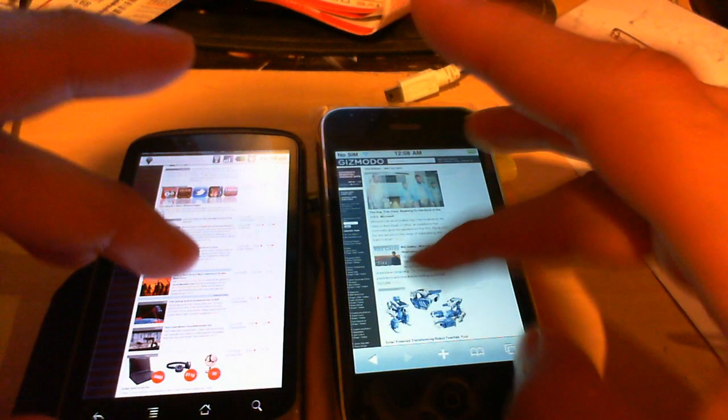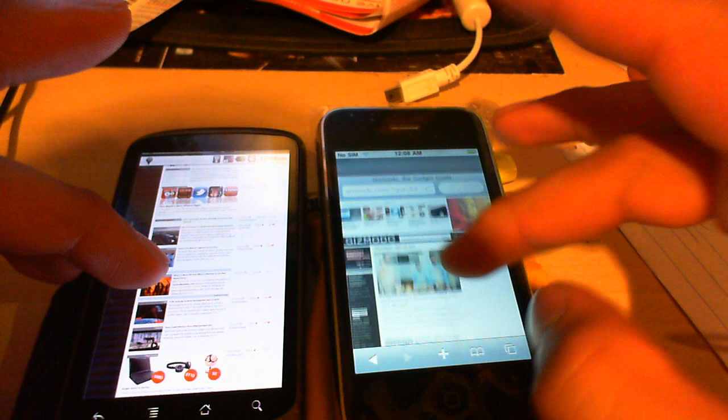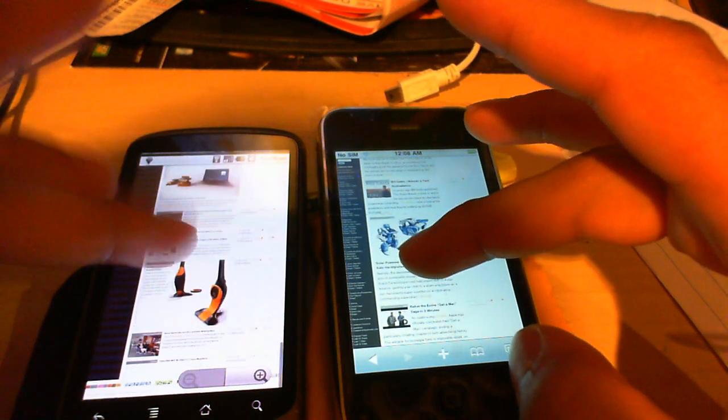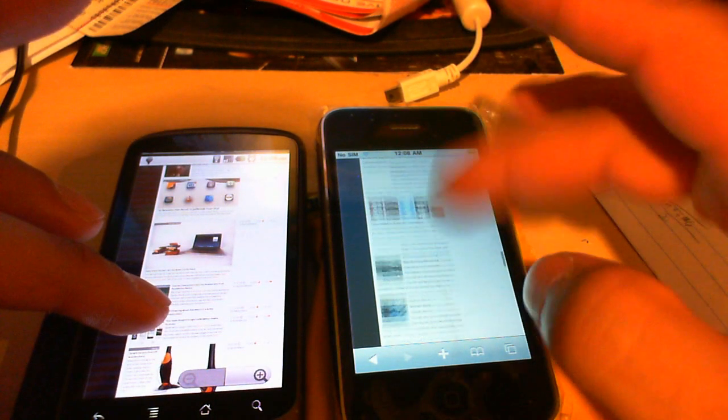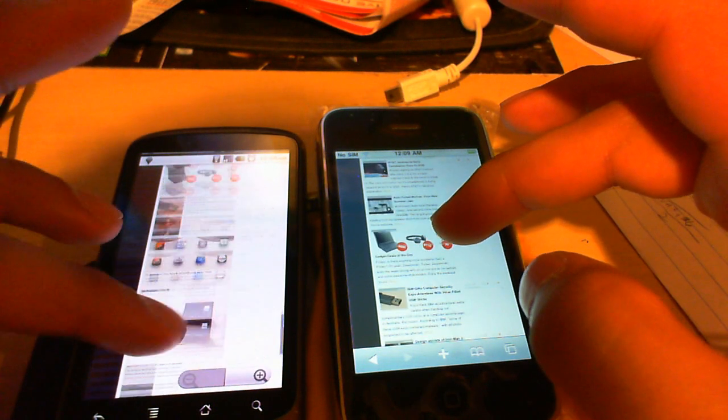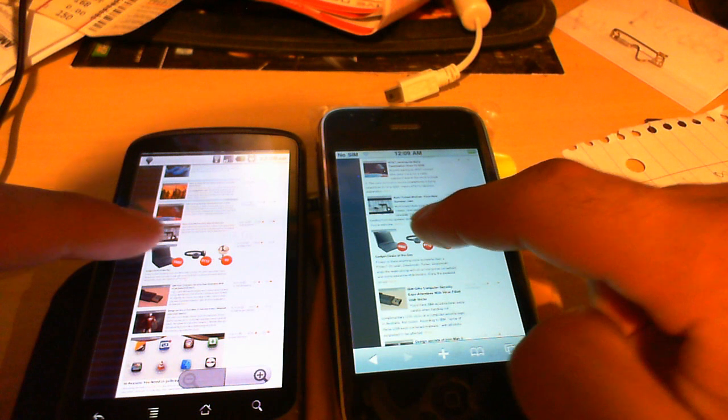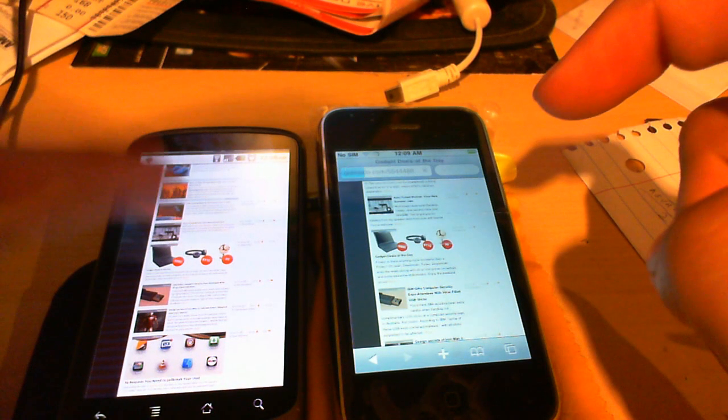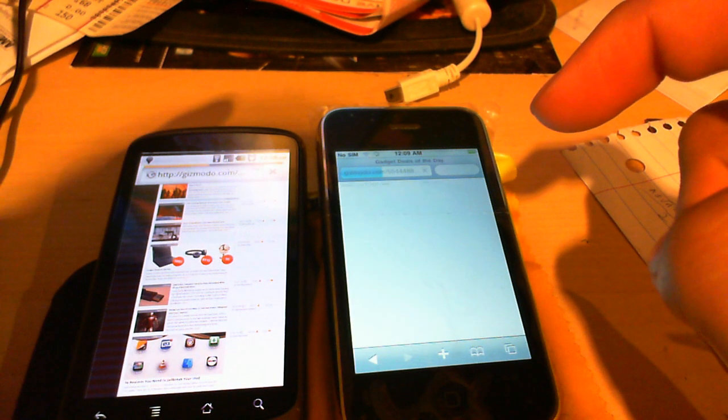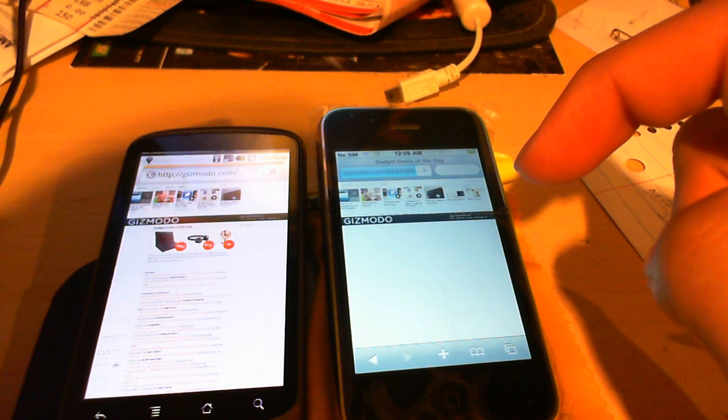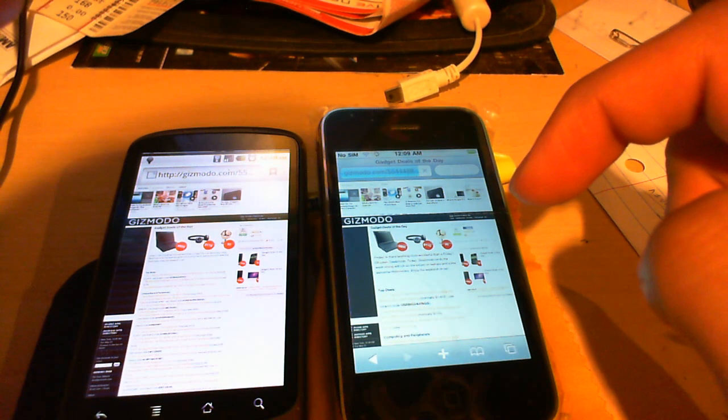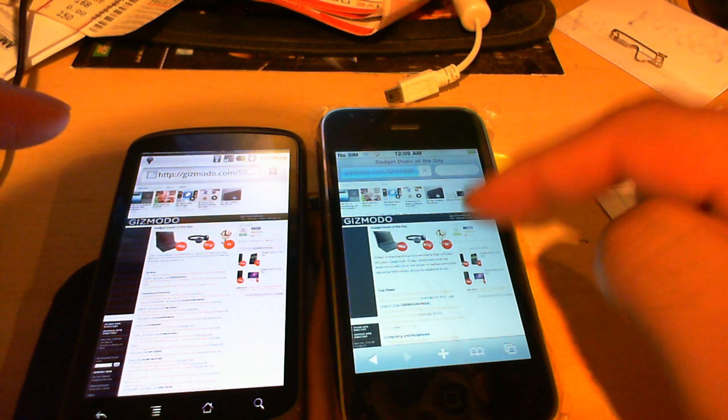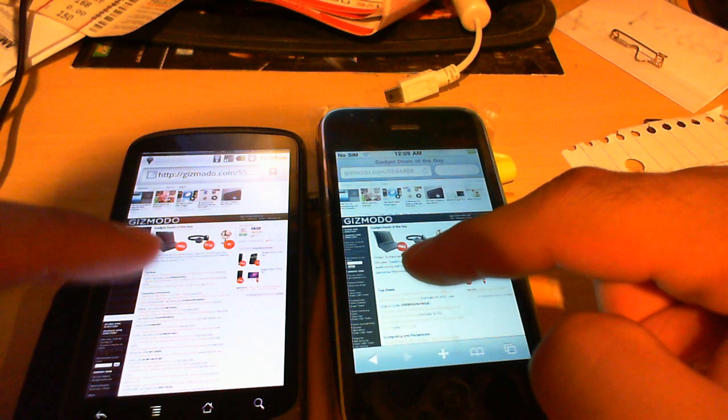I'm going to test everything here. I'm going to exhaust this test. Let's load up the gadget deals of the day. So here, both browsers. Didn't click on the Nexus. There we go. And even with the head start, the iPhone still finished second in this test.